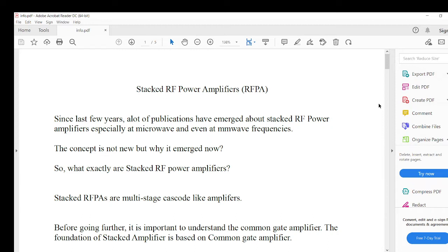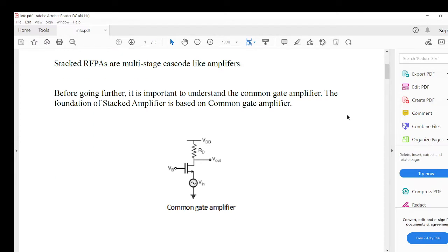We will go into its relevant theory so that as a designer you will understand how to optimize and understand these amplifiers correctly. Before going further into detail, we will start with the common gate amplifier, because common gate amplifiers form the foundation of stacked power amplifiers. You might think these are very complicated from reading microwave transaction papers, but the basic concept lies in the common gate amplifier.